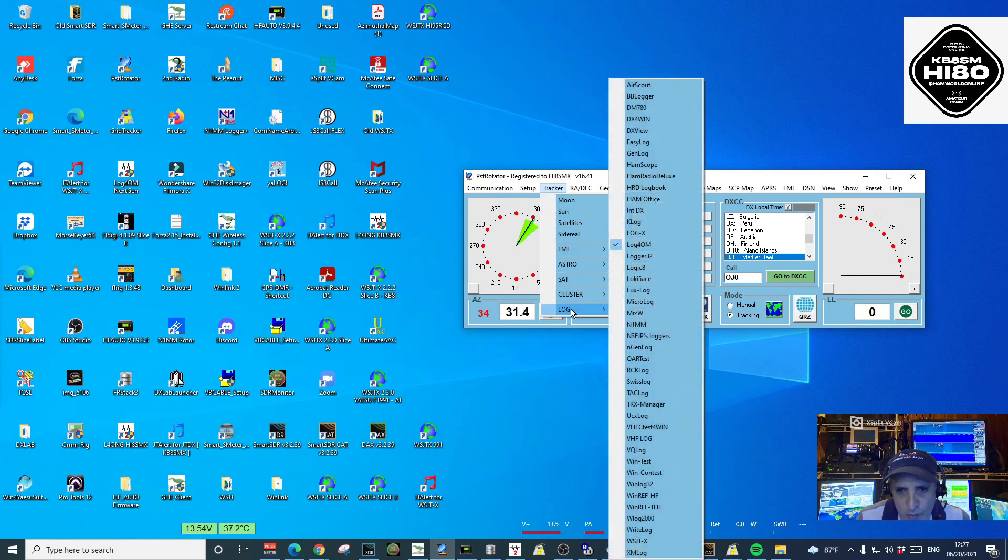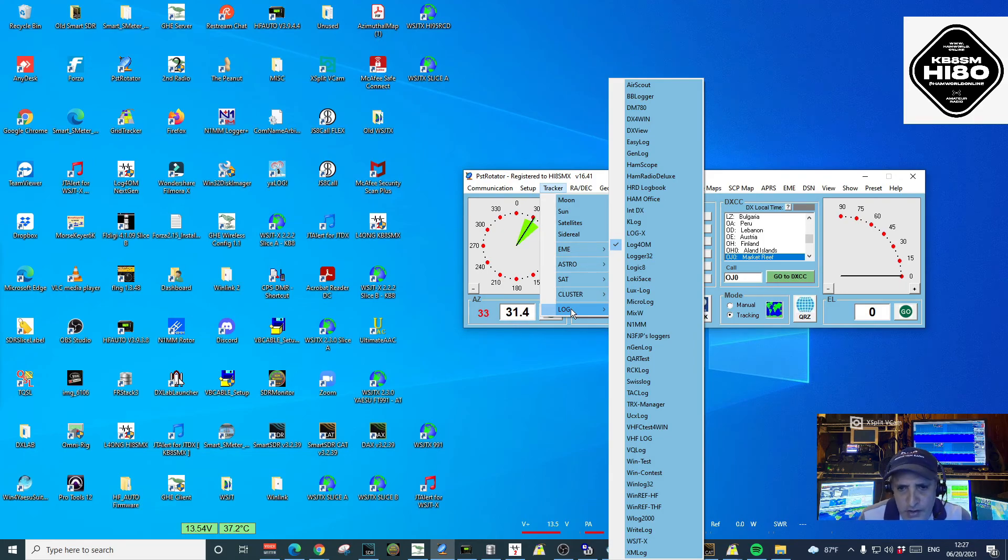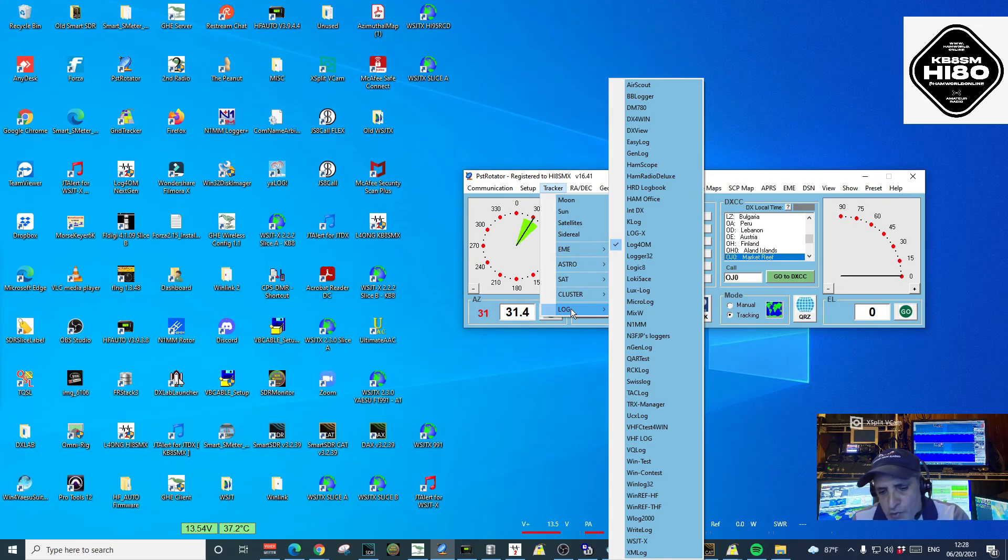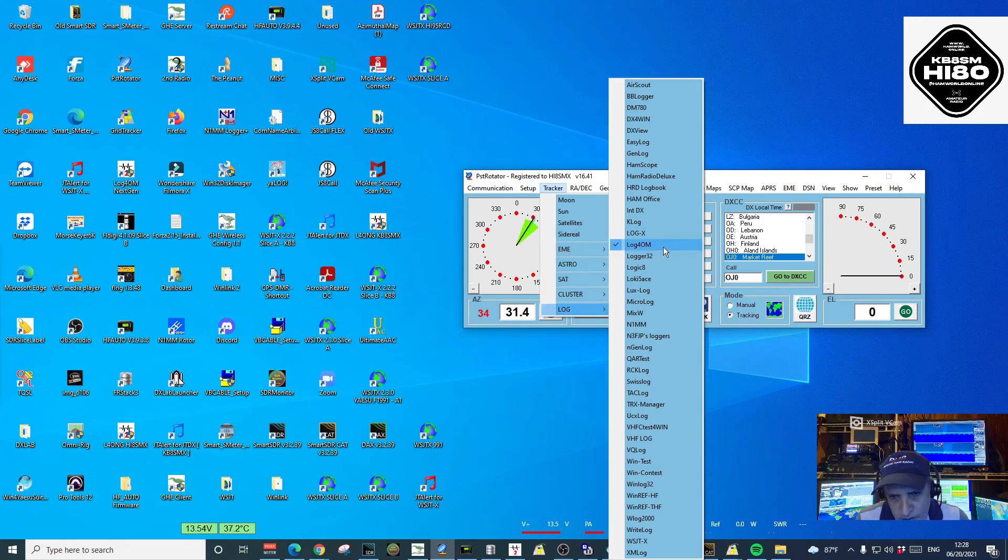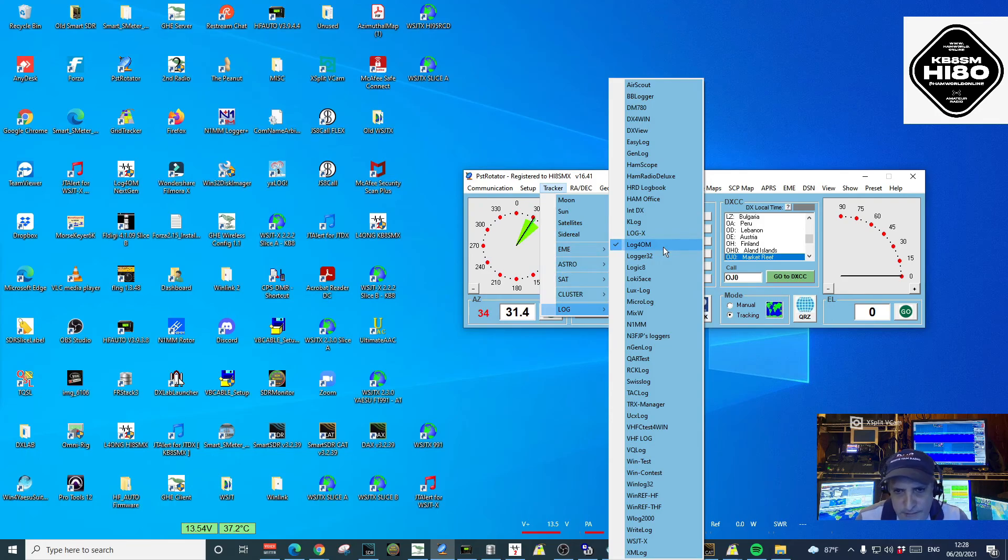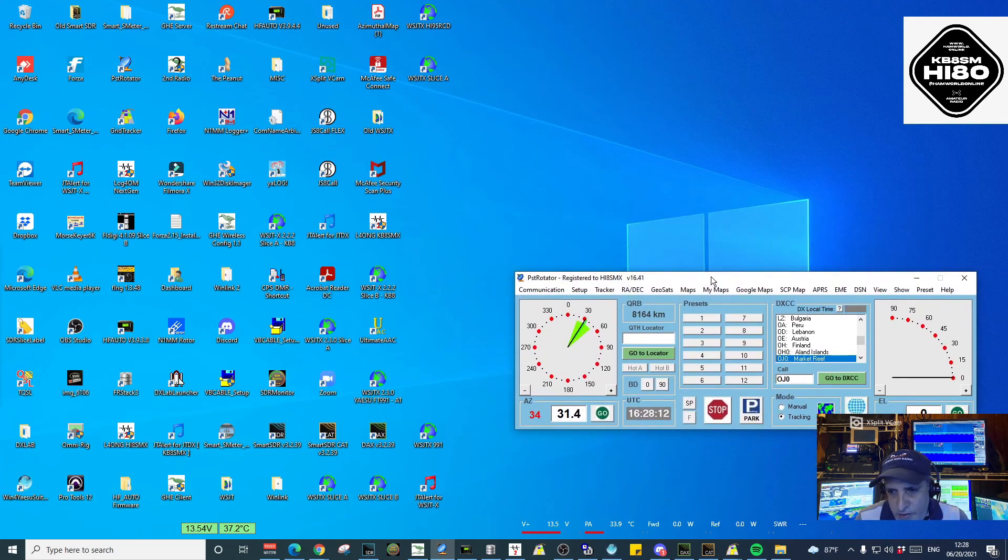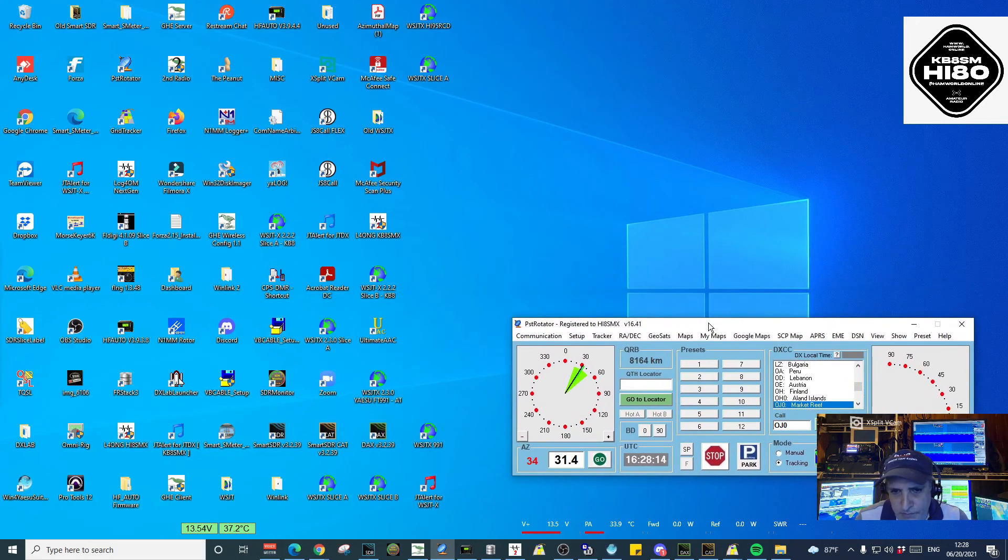And here you're going to choose how you use the tracking. What we're going to do is look for log, which will tell PST Rotator that it will be tracking from a logging program. There you can see all the different logging solutions that PST Rotator works with. In our case, we're going to look for Log4OM and make sure it is checked. So that's everything you need to do in PST Rotator.